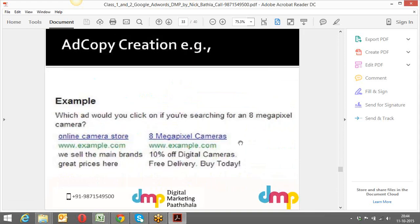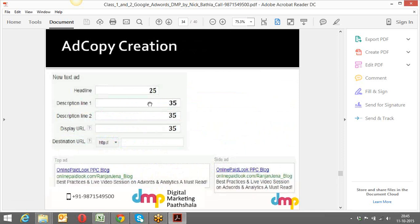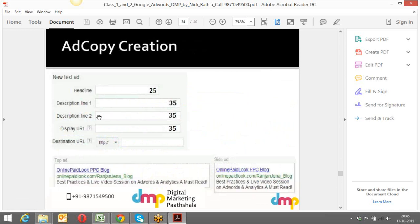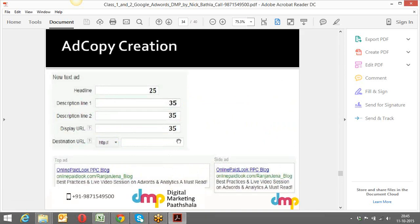We took the example of which ad copy is most appropriate — if somebody types '8 megapixel camera,' the ad that speaks directly to what the audience is looking for performs much better. We also understood the overall character limits allowed by Google: headline is 25 characters, description line 1 is 35 characters, description line 2 is 35 characters, and display URL is 35 characters.